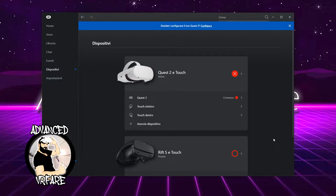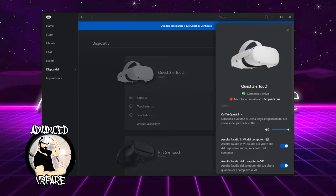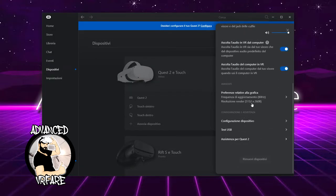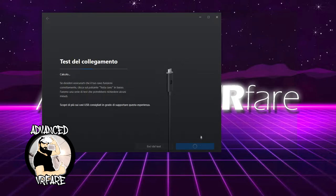At this point, you can remove your headset from your head, go into the Oculus client on your PC, go to devices, and click here on Quest 2. Let's go down to this menu, let's go to test your link, and let's wait 8 seconds to see the result.